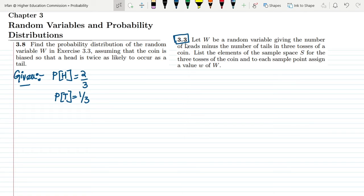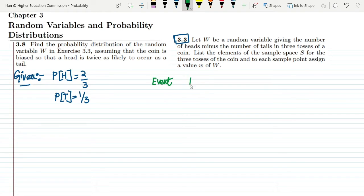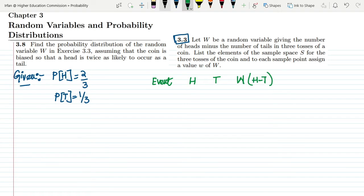Now let me recall question 3.3, in which W is a random variable giving the number of heads minus the number of tails in three tosses of a coin. So we have three tosses. Let me set up a table with columns for the event, the number of heads, the number of tails, and the value of W, where W = heads minus tails.